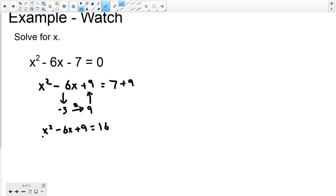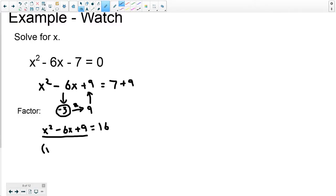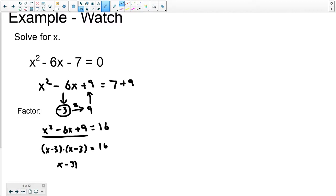The next thing is to factor this. The factors will always be x minus or x plus whatever the value is — every time. Whatever this number is will go into your factors. Since the value is negative 3, I can rewrite this side of the equation as x minus 3 times x minus 3 equals 16. And if you foil it out, you'll see that's completely true. Since we're multiplying x minus 3 by itself, that's the same as x minus 3 squared, still equal to 16.